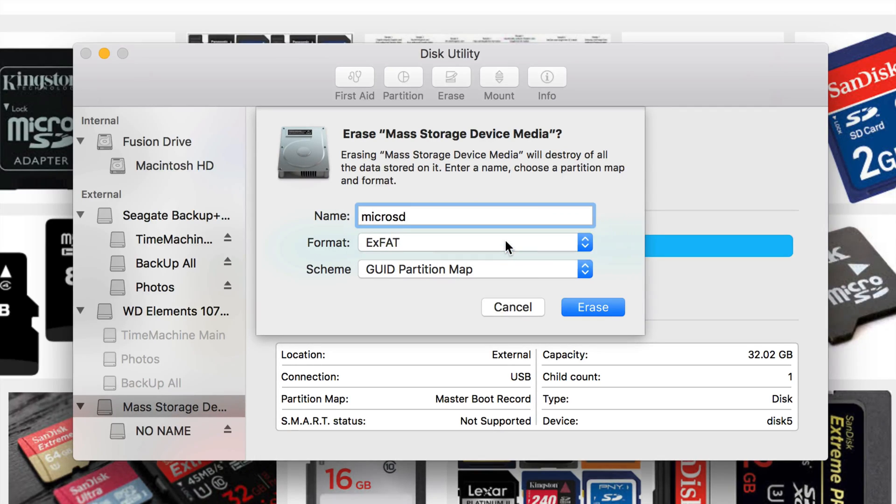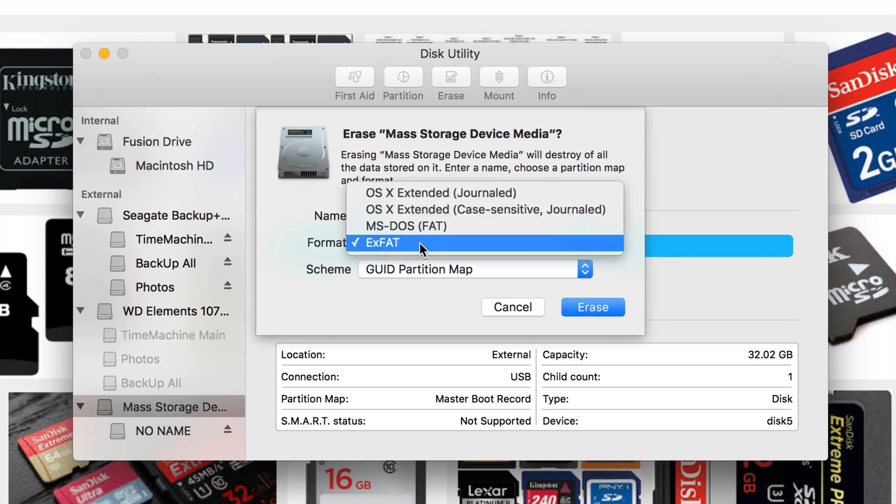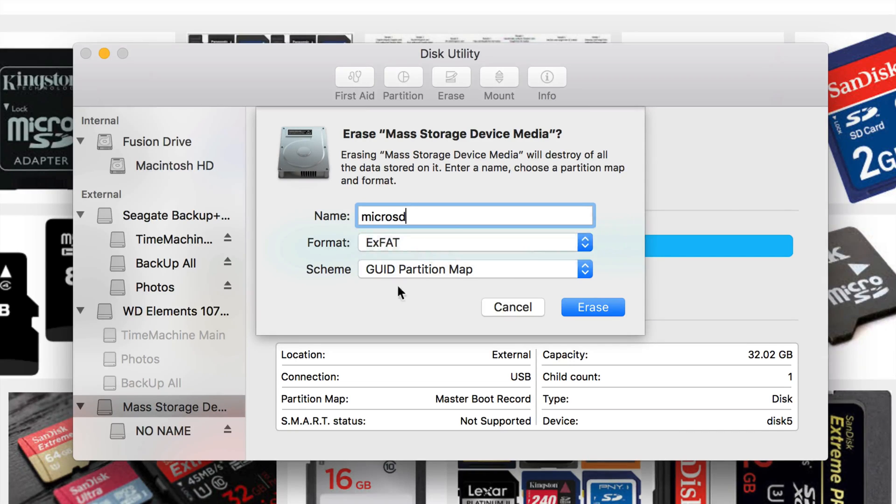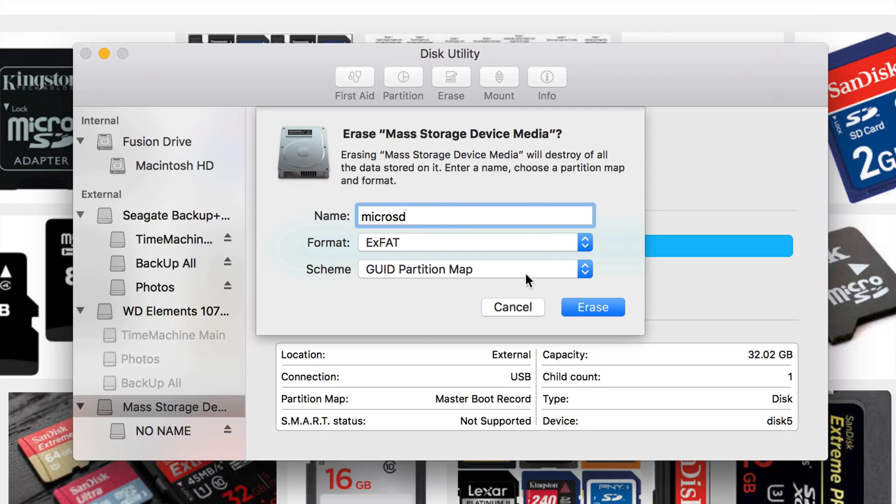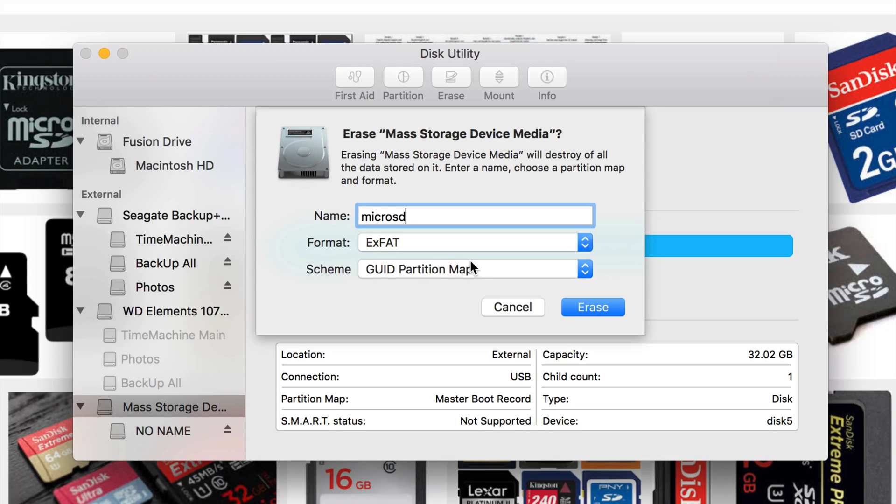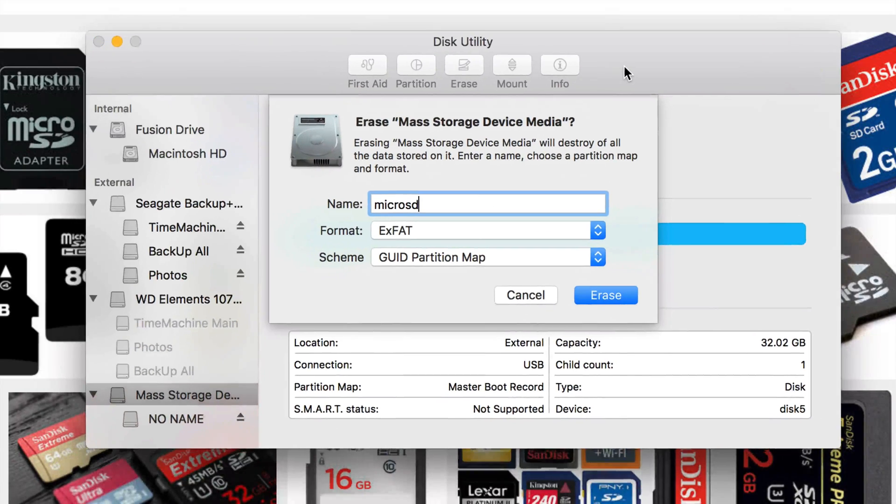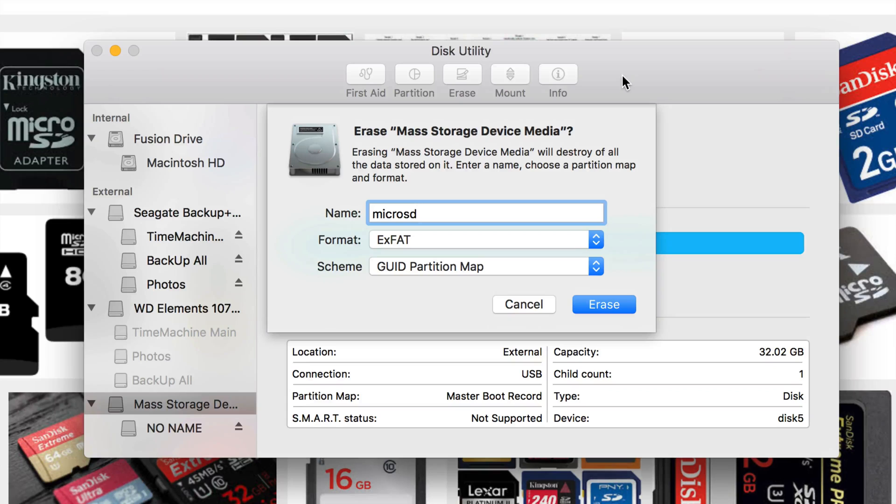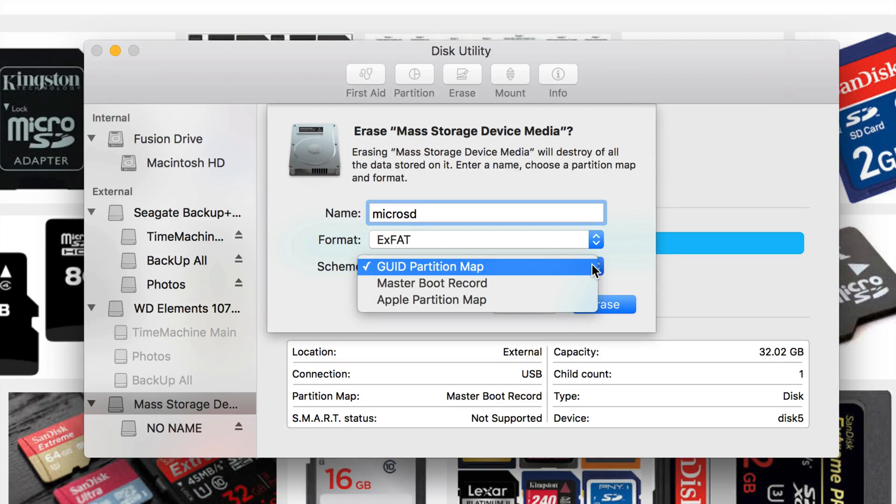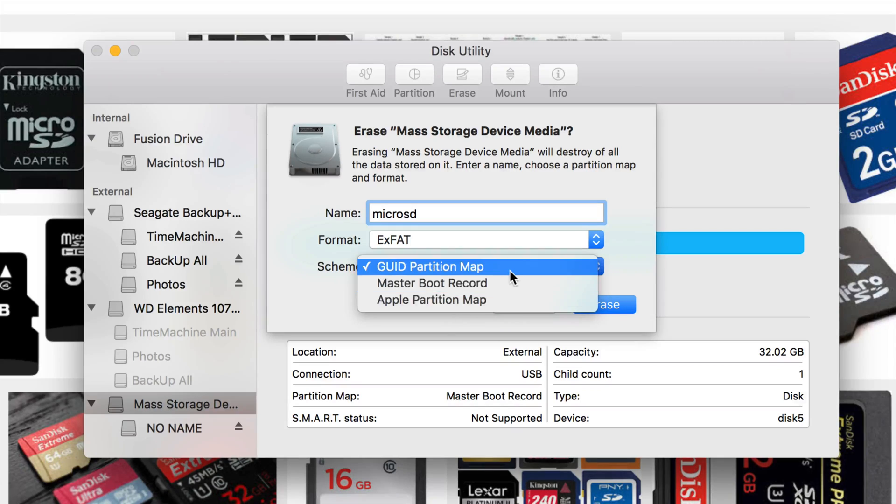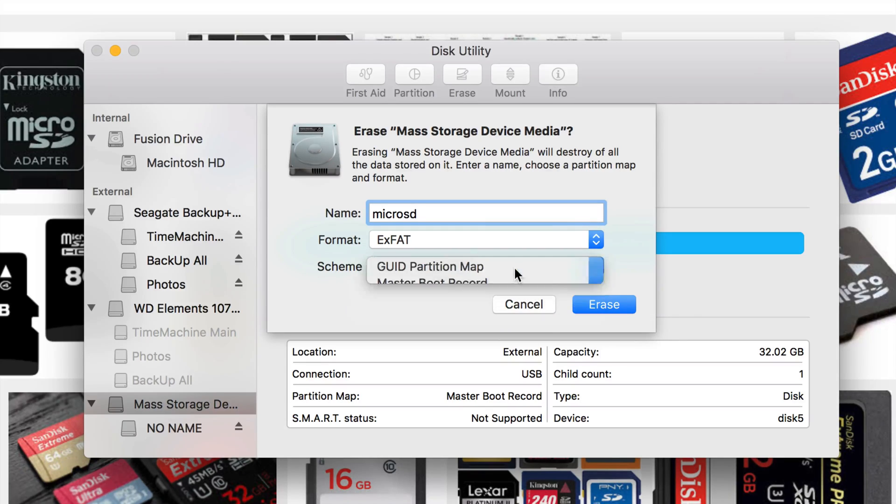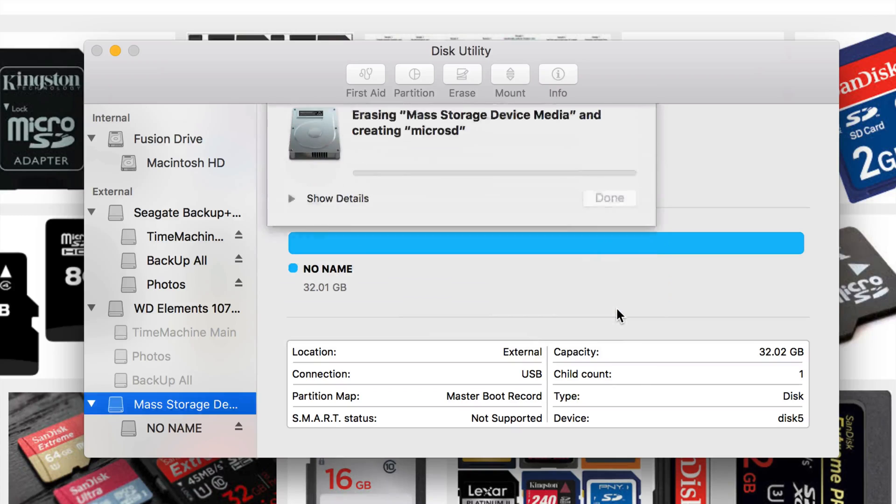We're just going to format it at exFAT. This is a micro SD card that I have for a GoPro, and that's why I want to format it. I know you can format it inside your GoPro, in most of your cameras you can also format your stuff. However, formatting on your Mac is the best way, actually. This option right here, you guys don't really need to touch this. I would just leave it as is, and let's just click on erase.